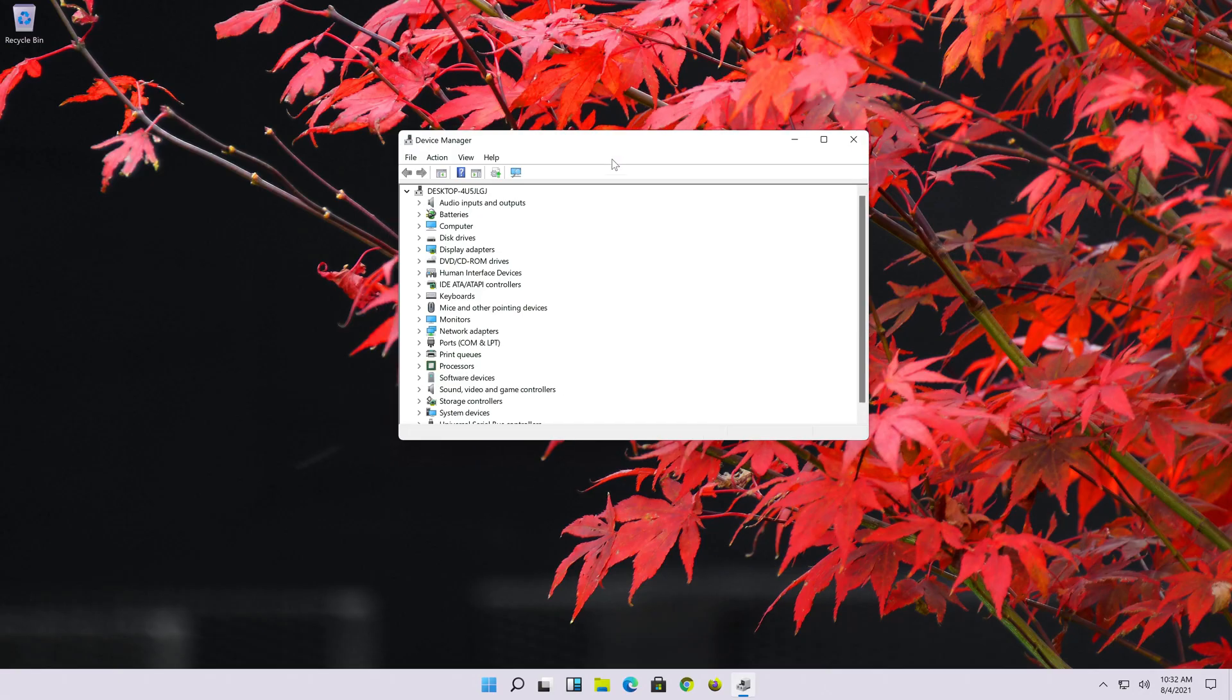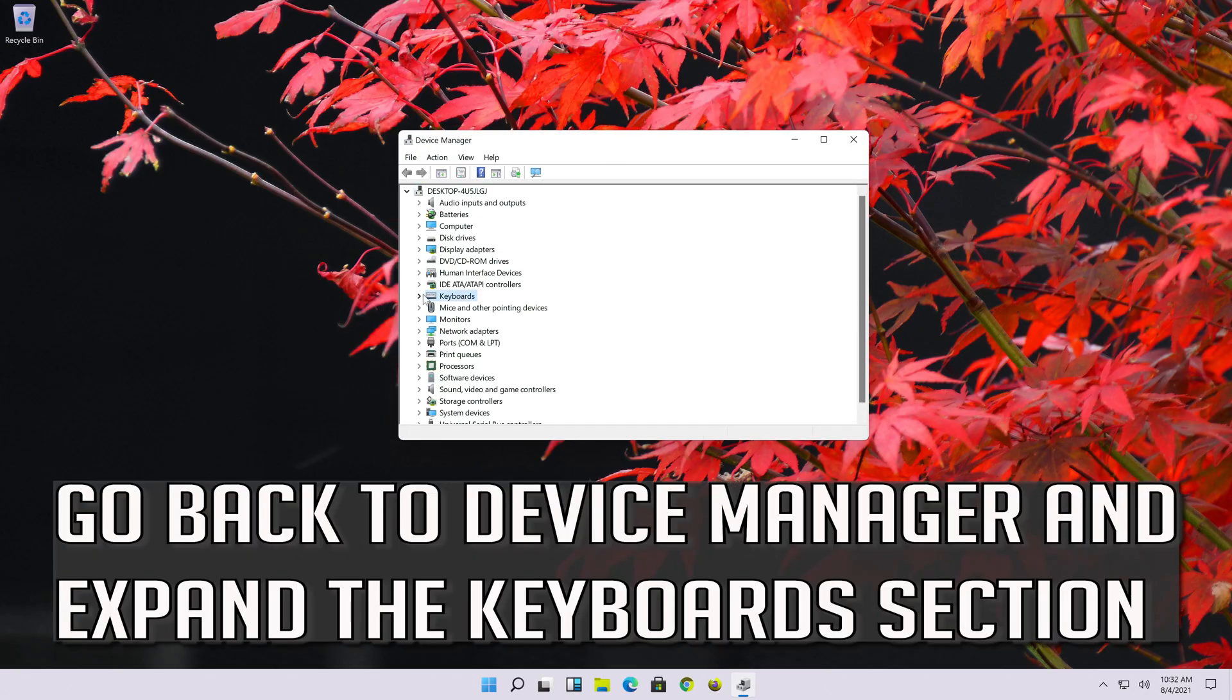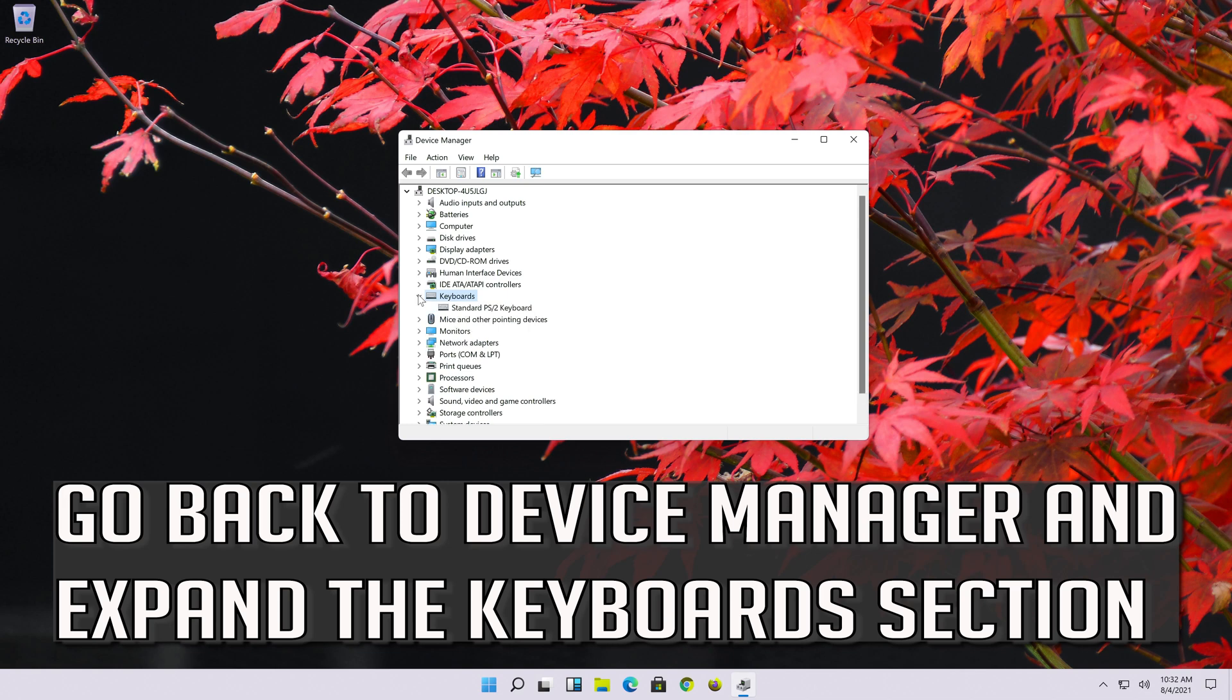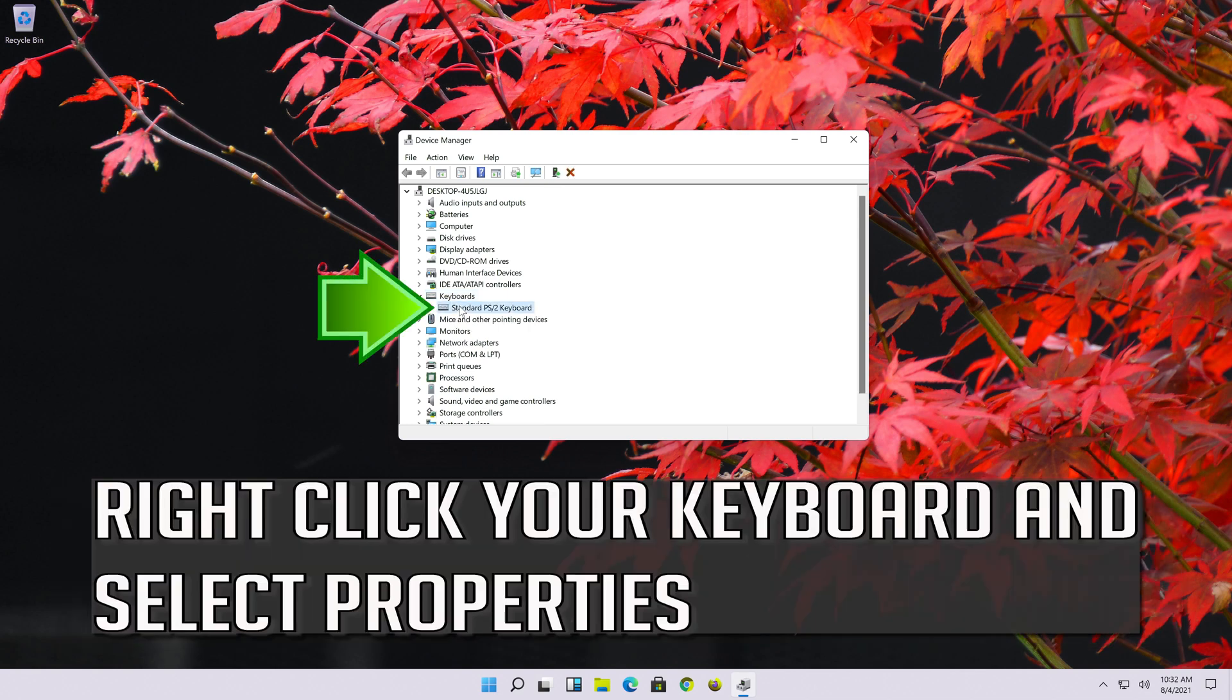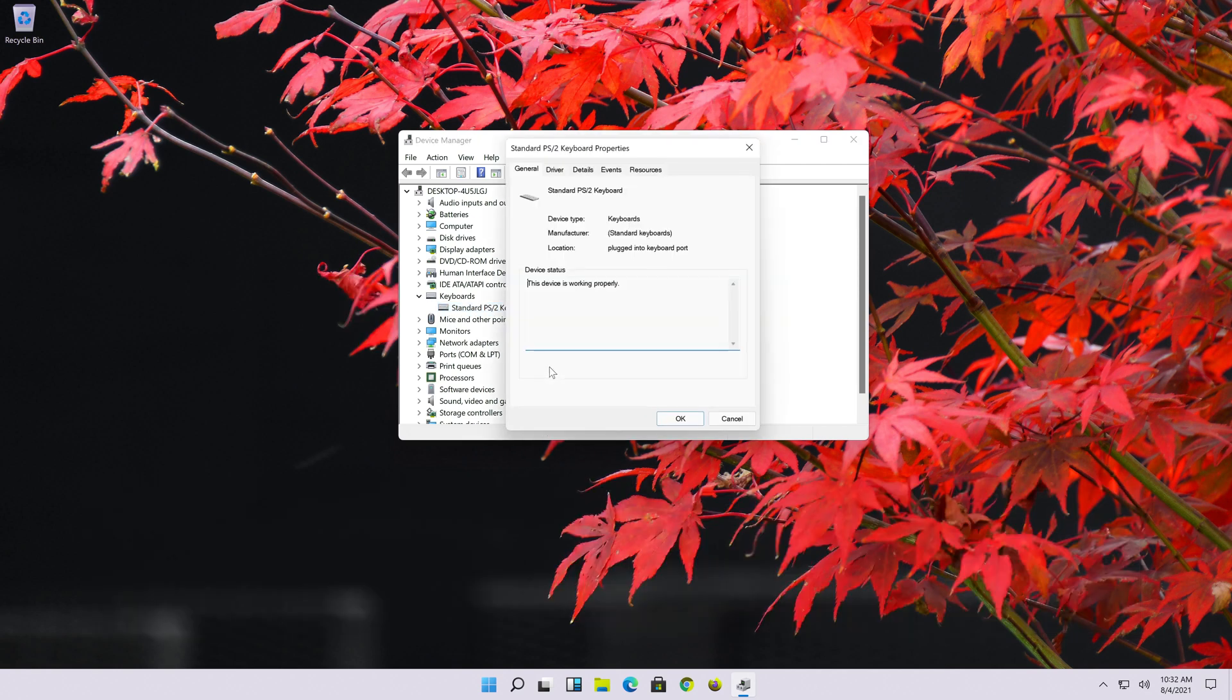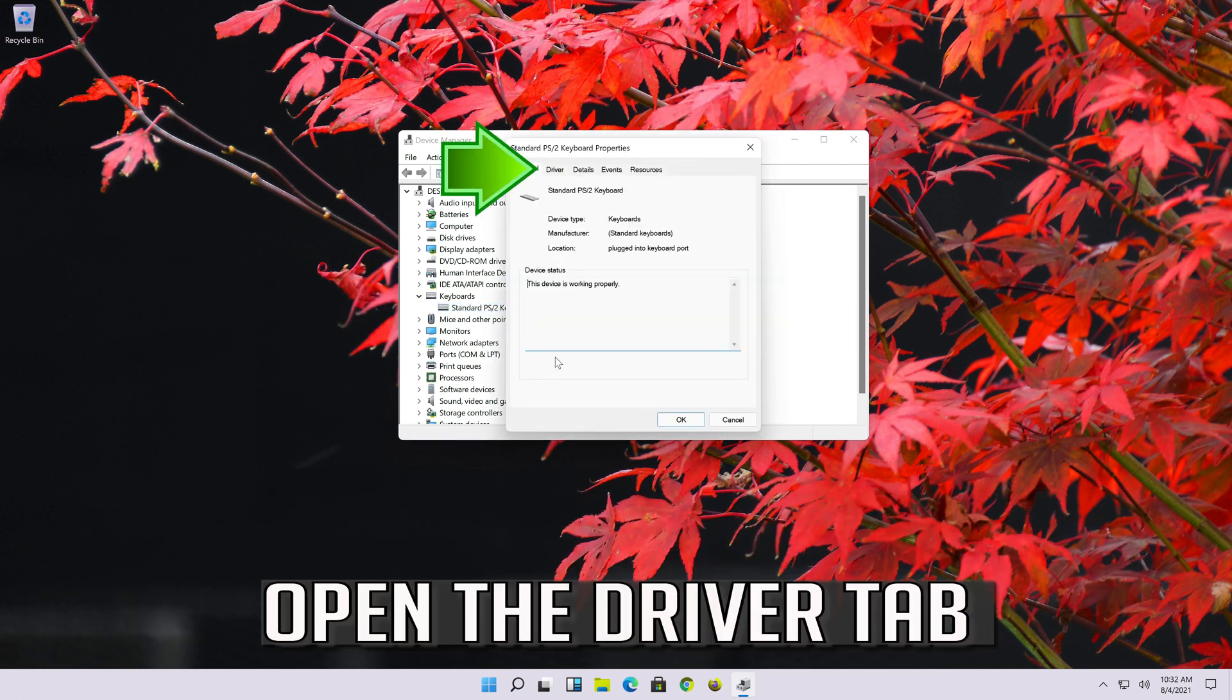If that didn't work, go back to device manager and expand the keyboards section. Right click your keyboard and select properties. Open the driver tab.